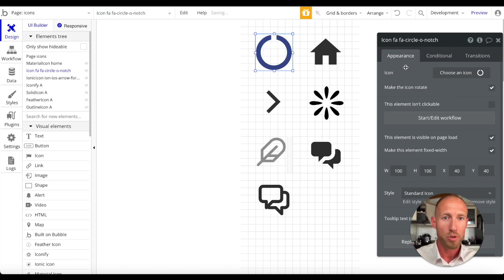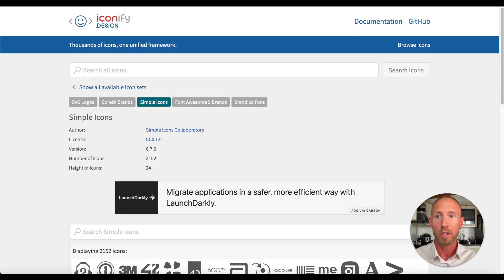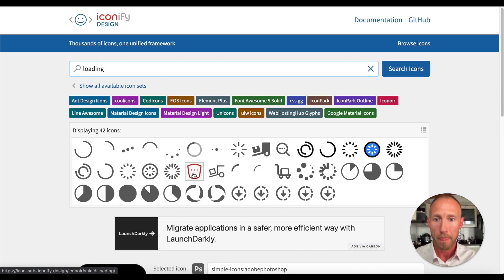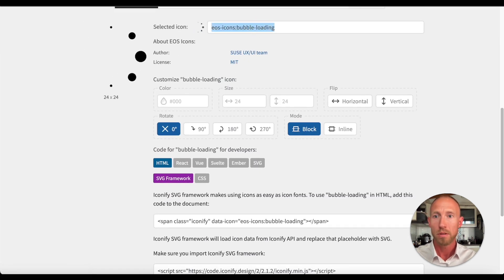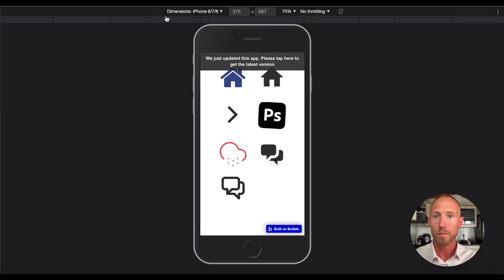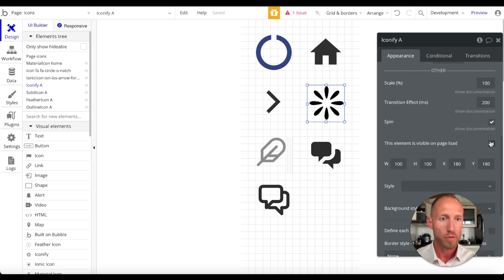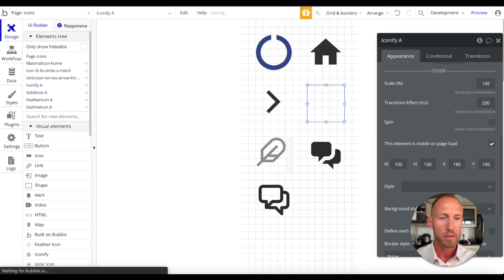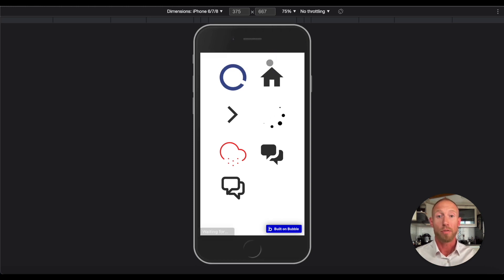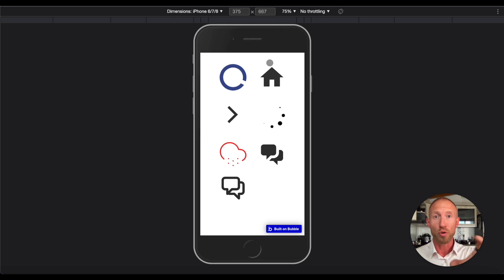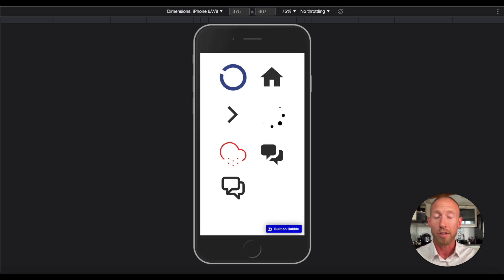In Iconify, searching 'loading' brings up some animated options — one looks cool. Since the icon is already animated, it may not need the spin checkbox — just a hunch. You could have a workflow that displays this loading icon in a group while something is happening in the background, then another workflow hides it once the background task finishes. That's an example of how these spinning icons can be very useful.